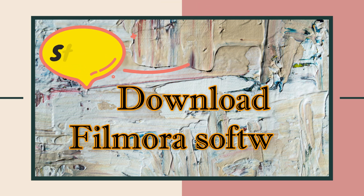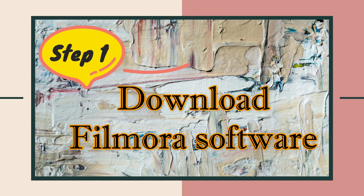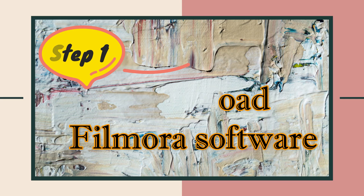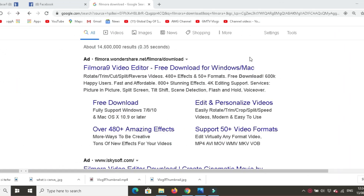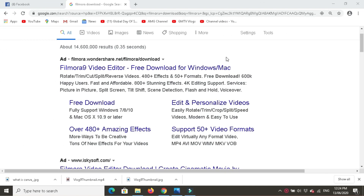Step 1. Download Filmora software — click the link below.